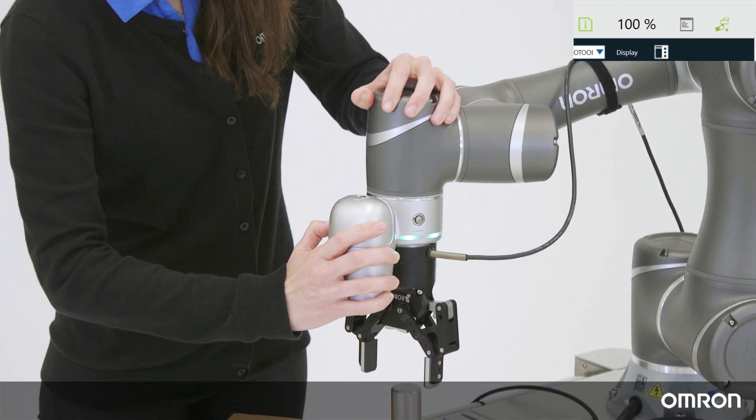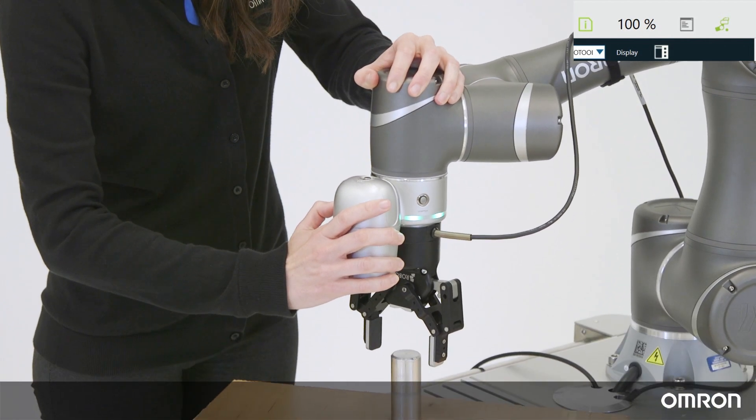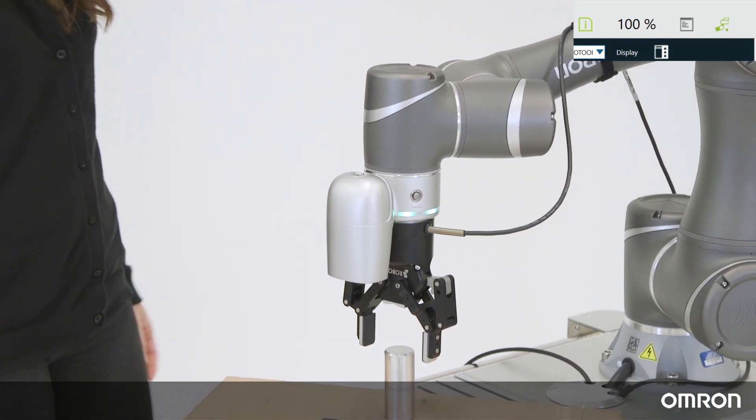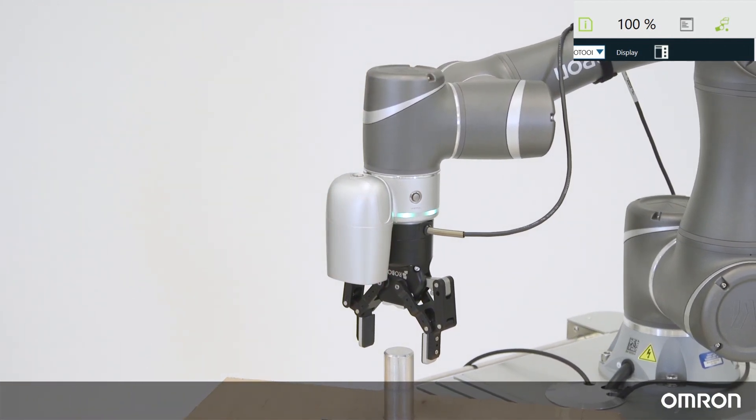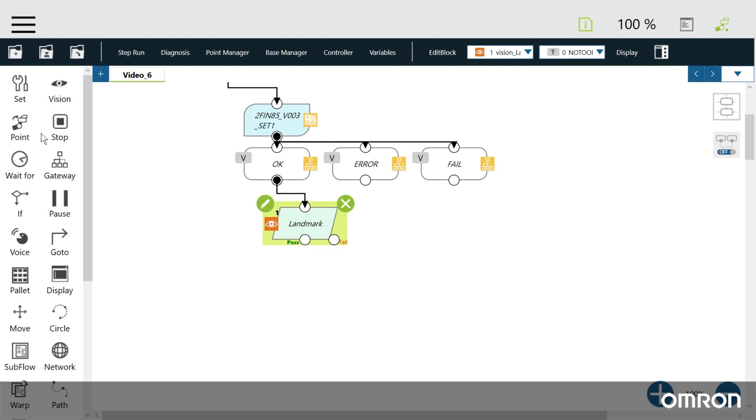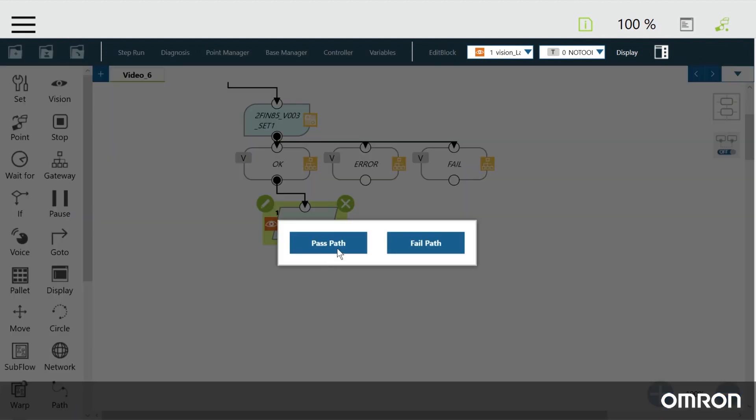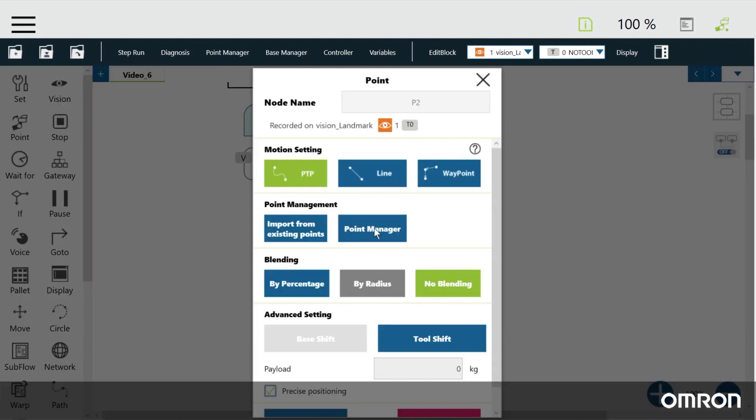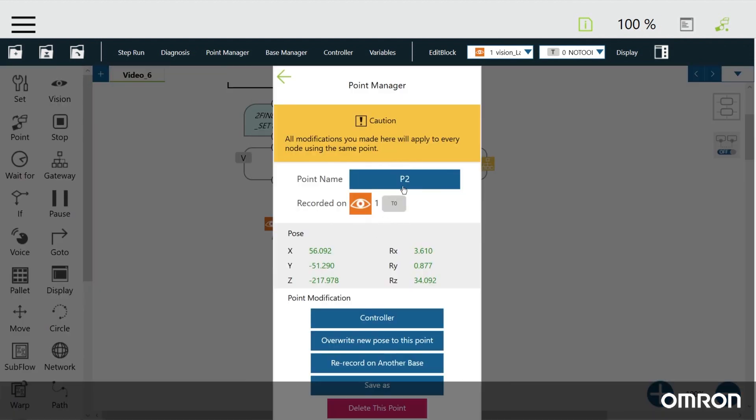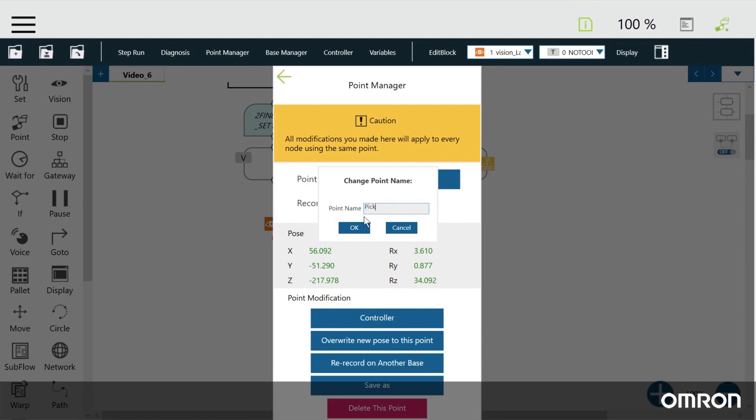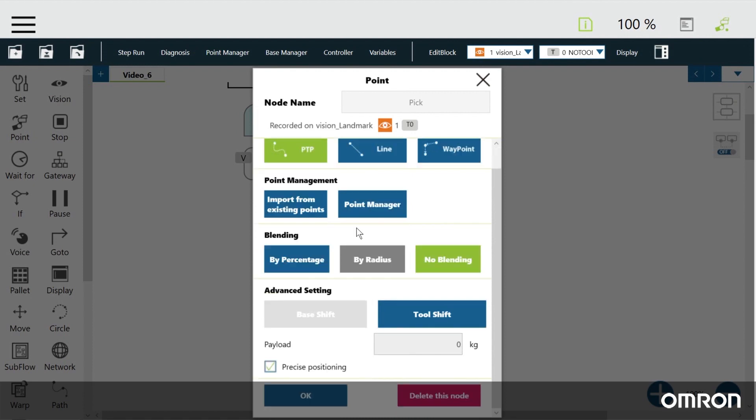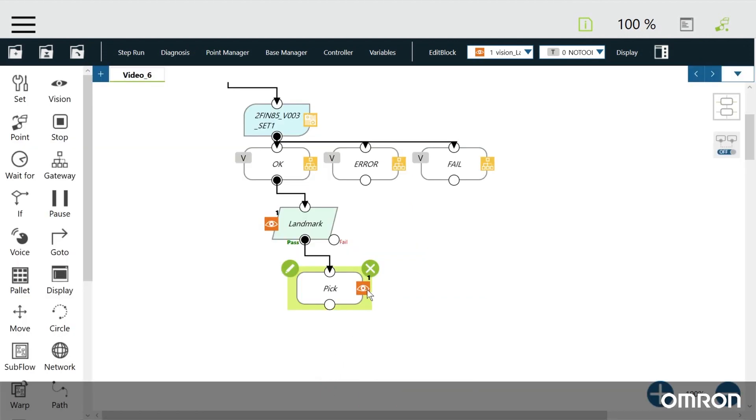Select the landmark node by clicking it. Move the cobot to a pick position and create a point node and choose pass path. Rename it as pick. You'll see the same orange eye icon with the number one on the node, but this time it's on the right side of the node. That means this point is using this particular vision base.